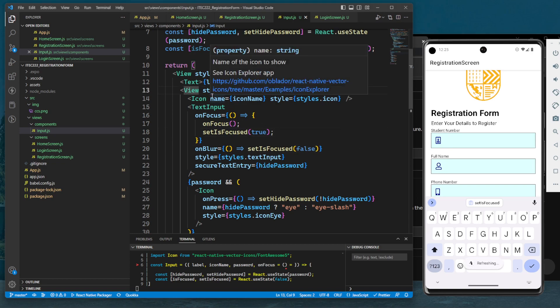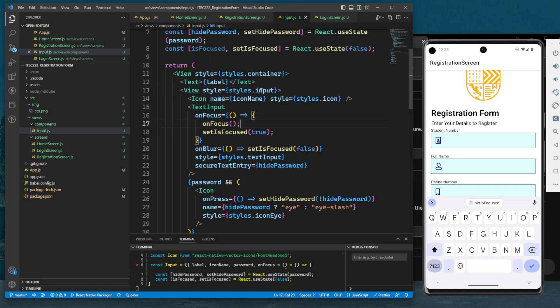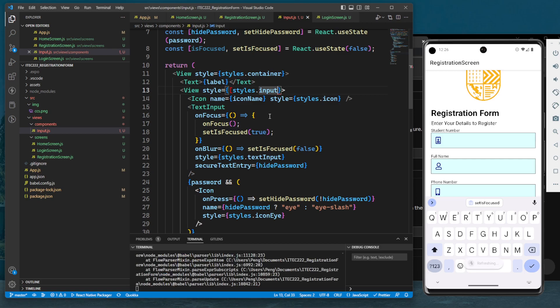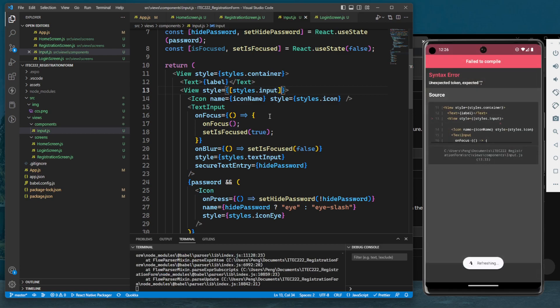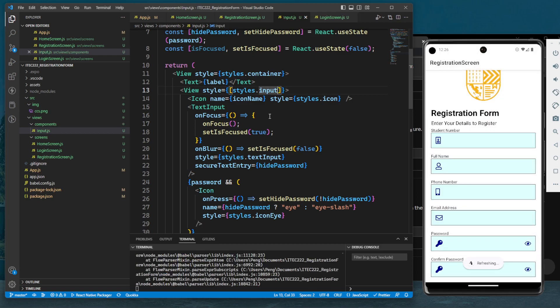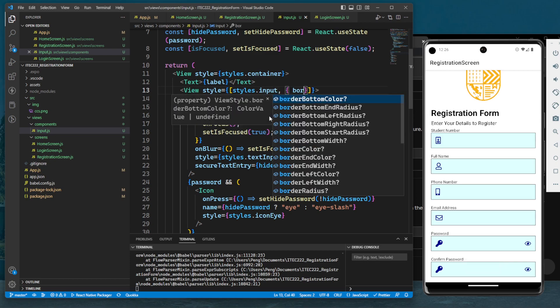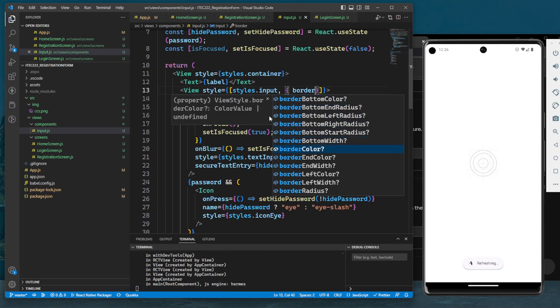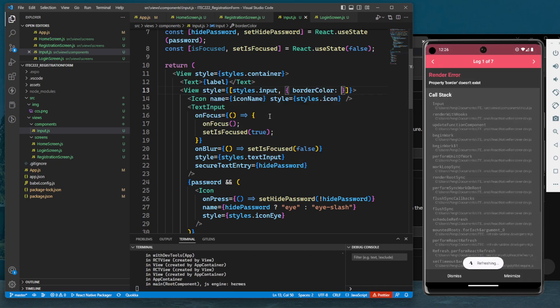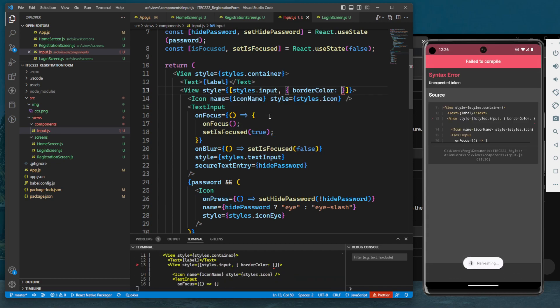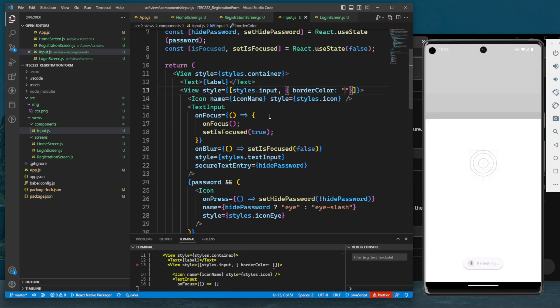So here, let's add an additional style for the view input. Let's add a brace so we can add multiple styles. Here we will set the border color - let's try red.